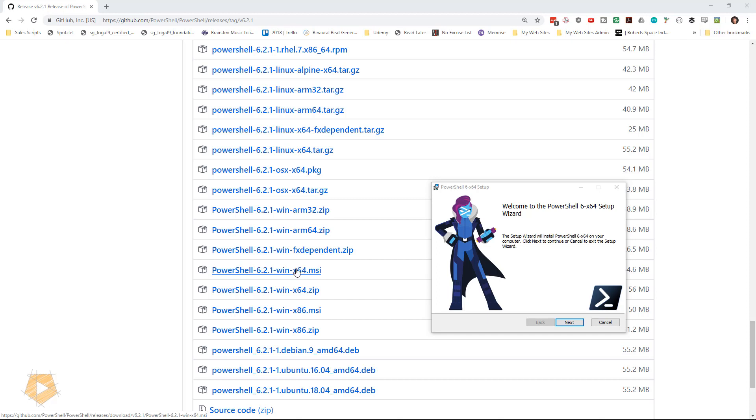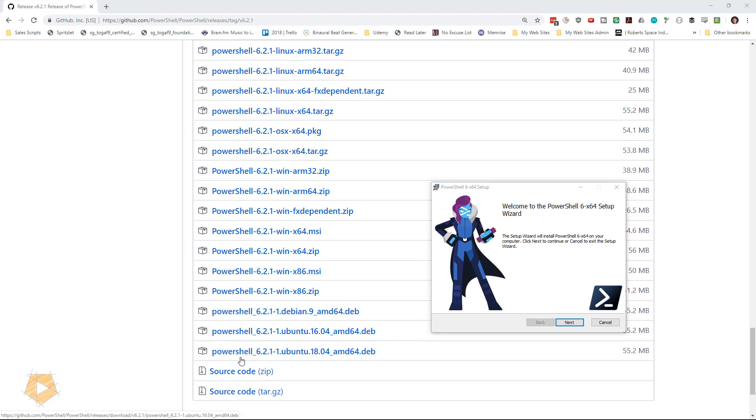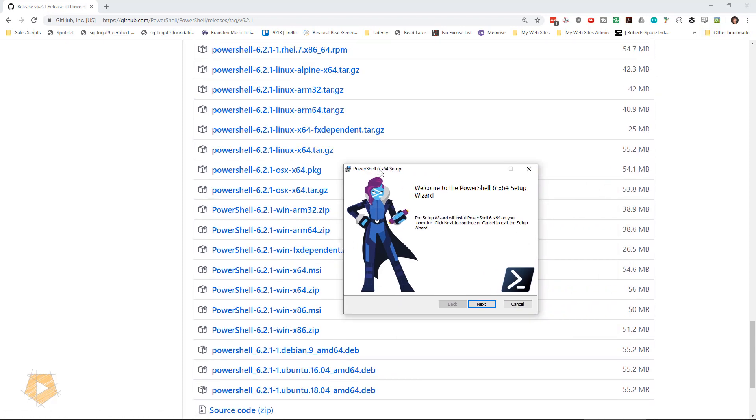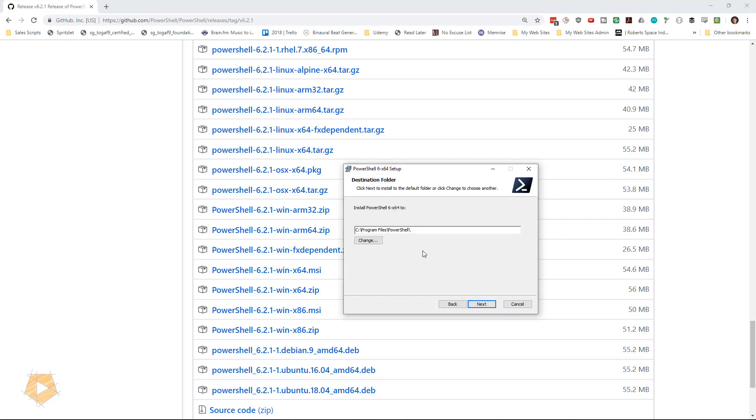There's all sorts of operating systems available, including Ubuntu. You can even download the source code if you want. So I've downloaded that and I started the setup and I'm going to click Next.